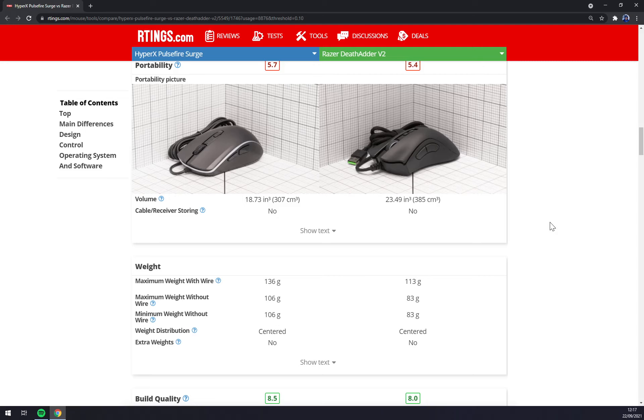It has 83 grams which is still less than the smaller 106 gram HyperX.